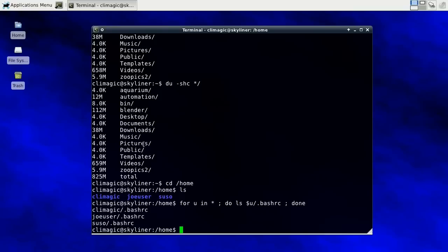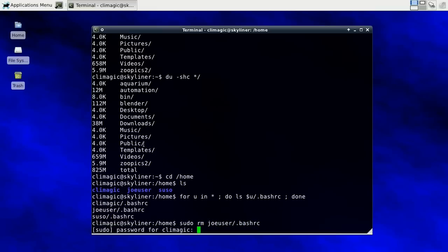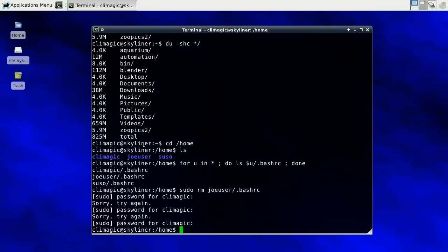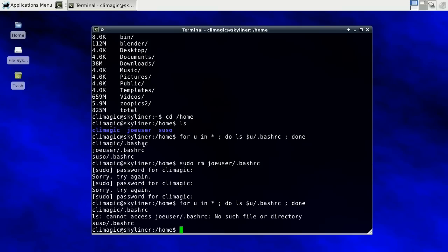You could compare a list of all the users against what find found and do something like that. Or you could do this, basically use a for loop to give you the usernames and then you do this. So right now all these users have .bashrc file. So let me remove one of them.